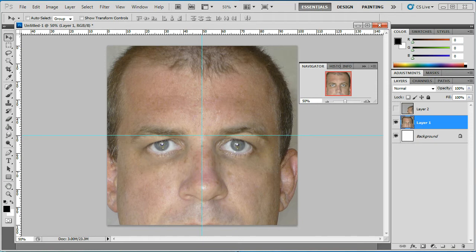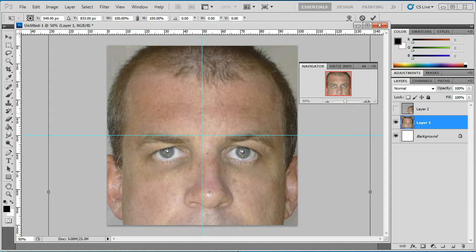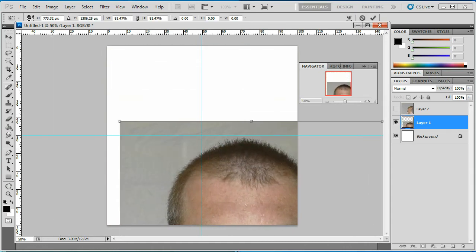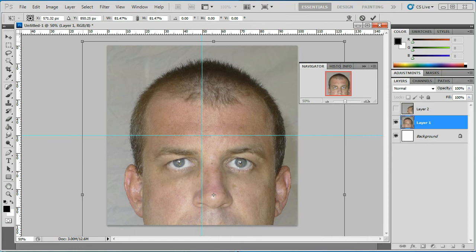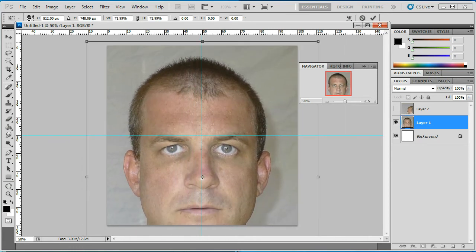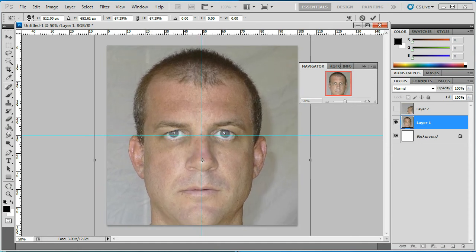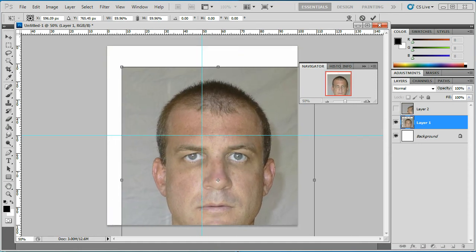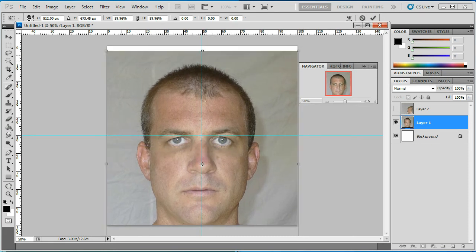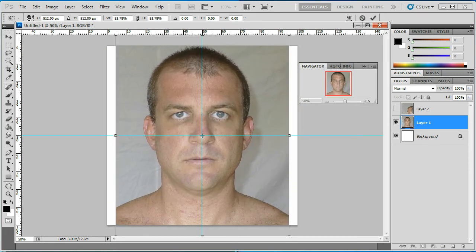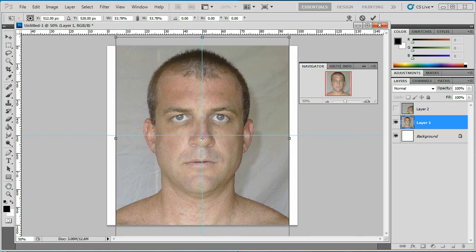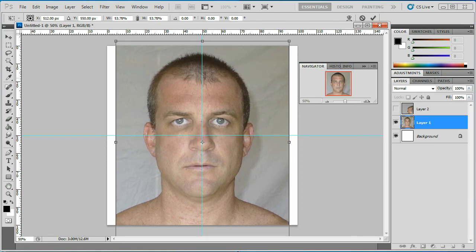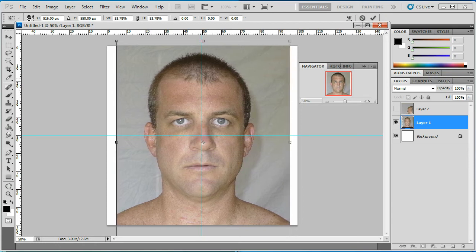I'm going to do a free transform on this image with Ctrl+T and scale it down so it fits inside the 1024 by 1024 dimensions. I want to put the top of the head up at the top and get the nape of the neck at the bottom. My face isn't very symmetrical — I broke my nose when I was a kid — but that makes for a more interesting face.